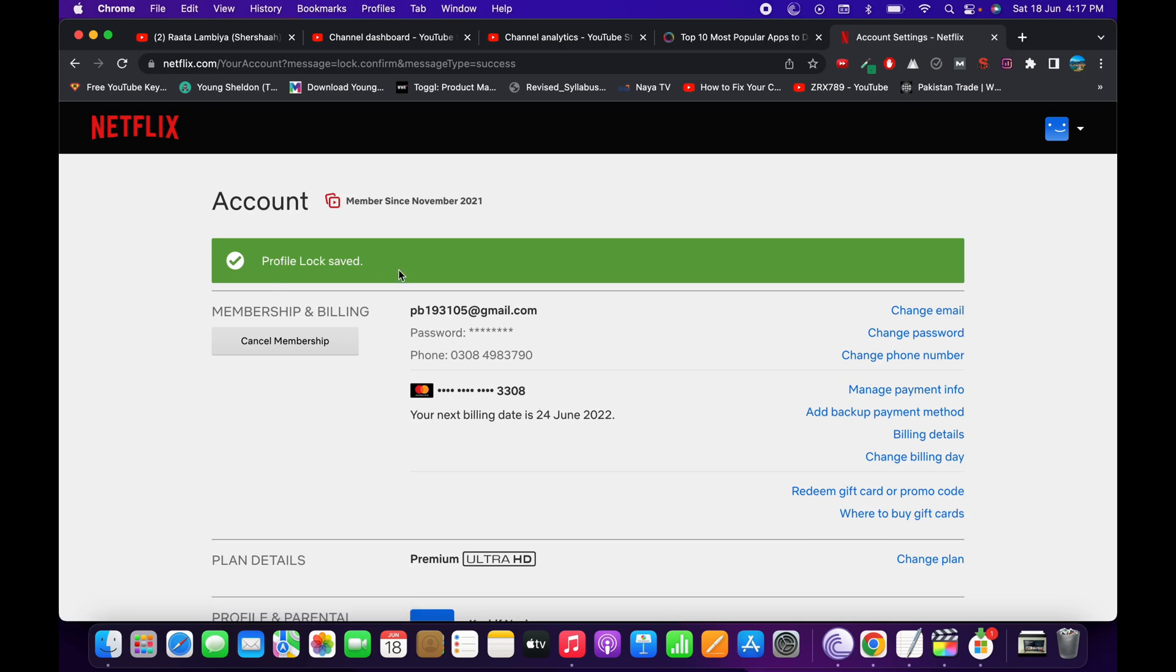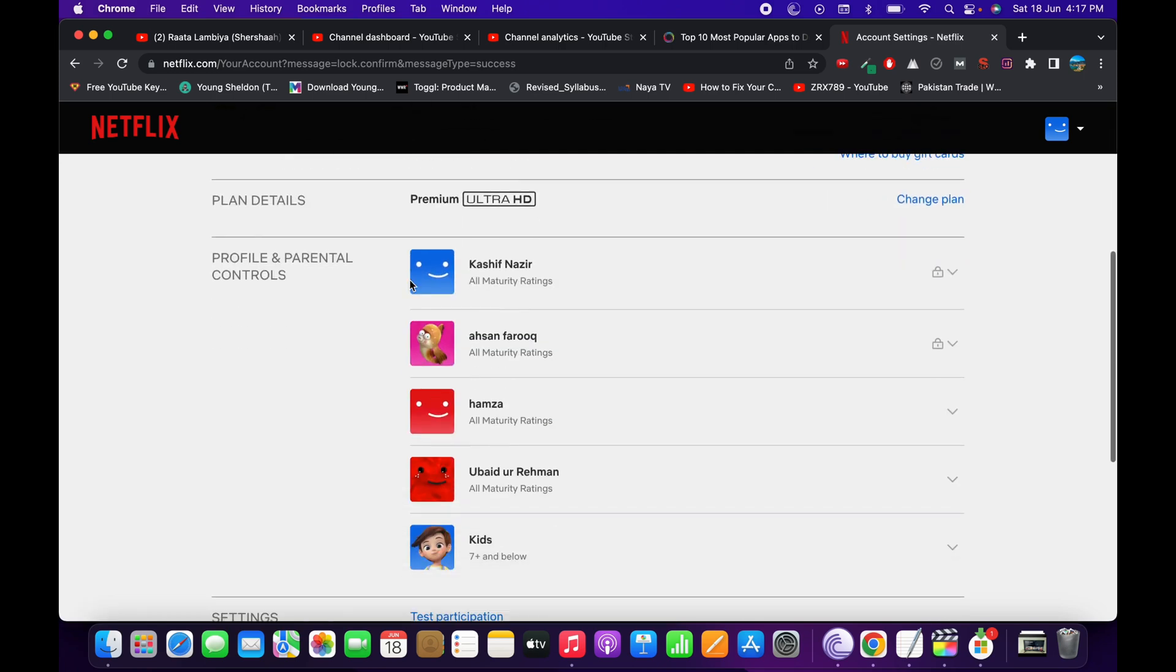Now it says Profile Locked Saved. This profile is now locked.